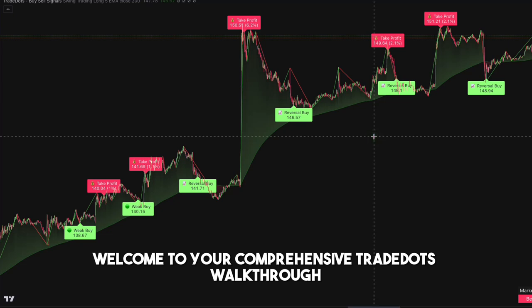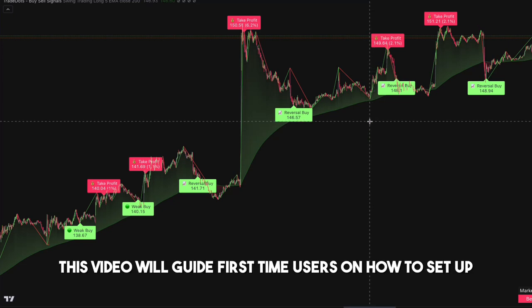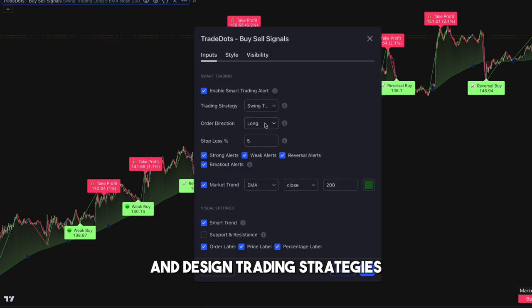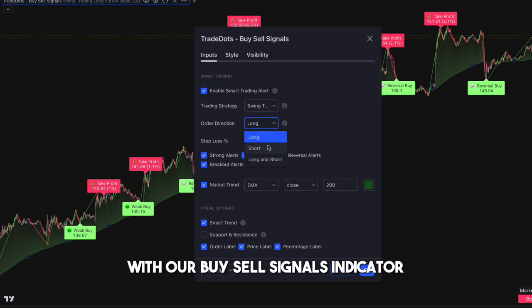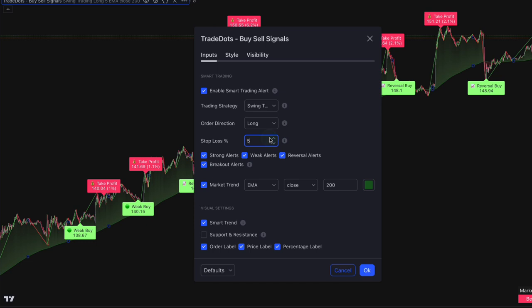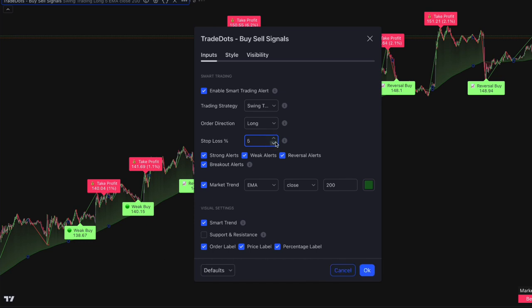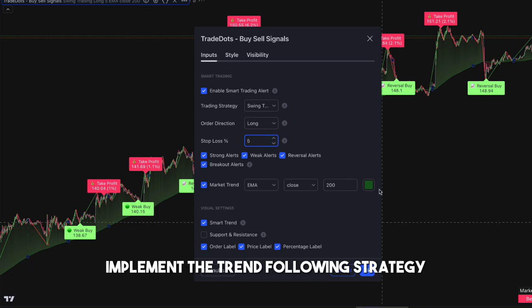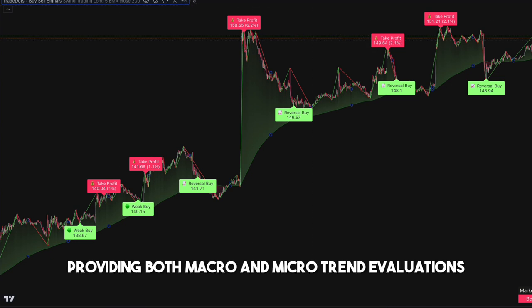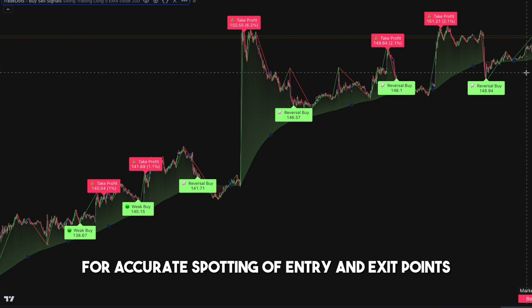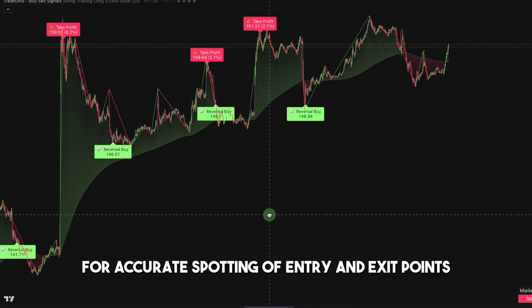Welcome to your comprehensive Trade Dots walkthrough. This video will guide first-time users on how to set up and design trading strategies with our buy-sell signals indicator. Our Trade Dots buy-sell signals implement the trend following strategy, providing both macro and micro trend evaluations for accurate spotting of entry and exit points.